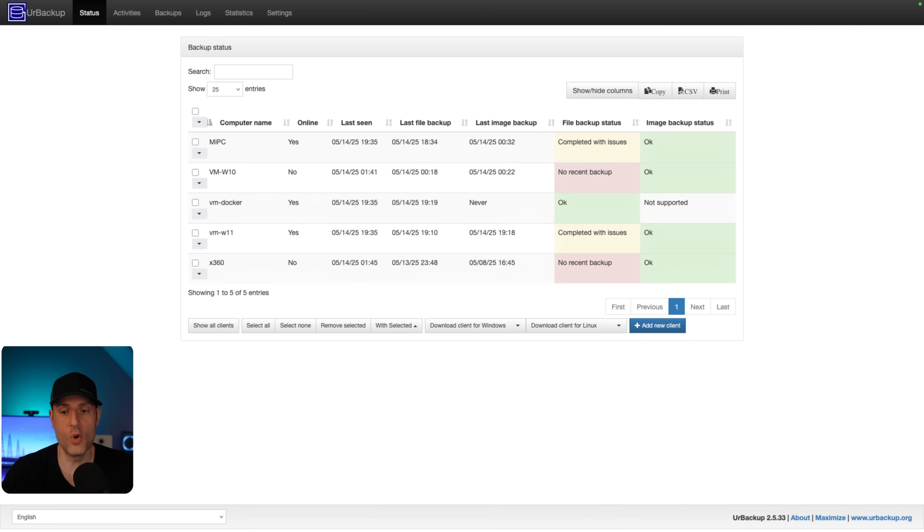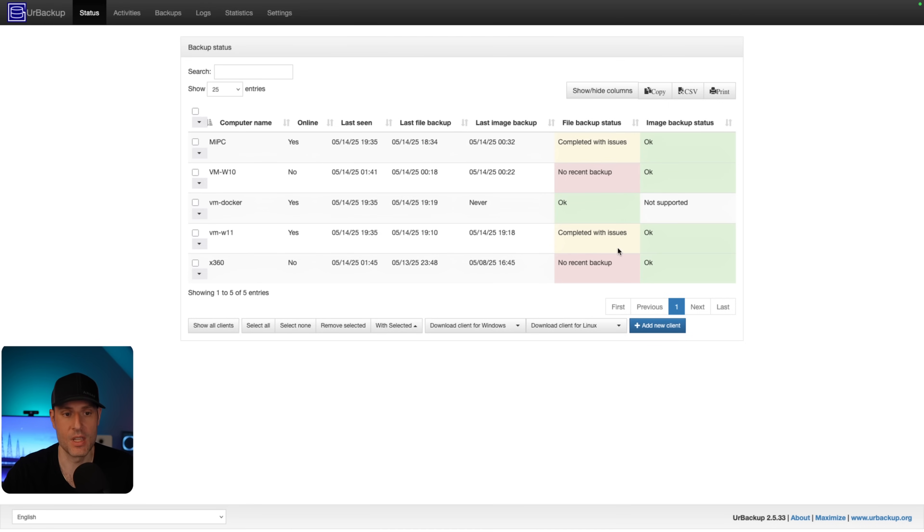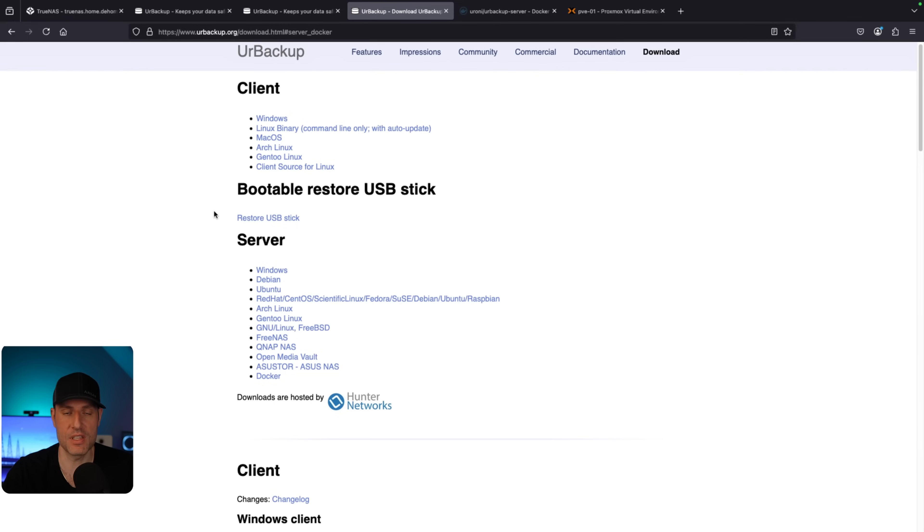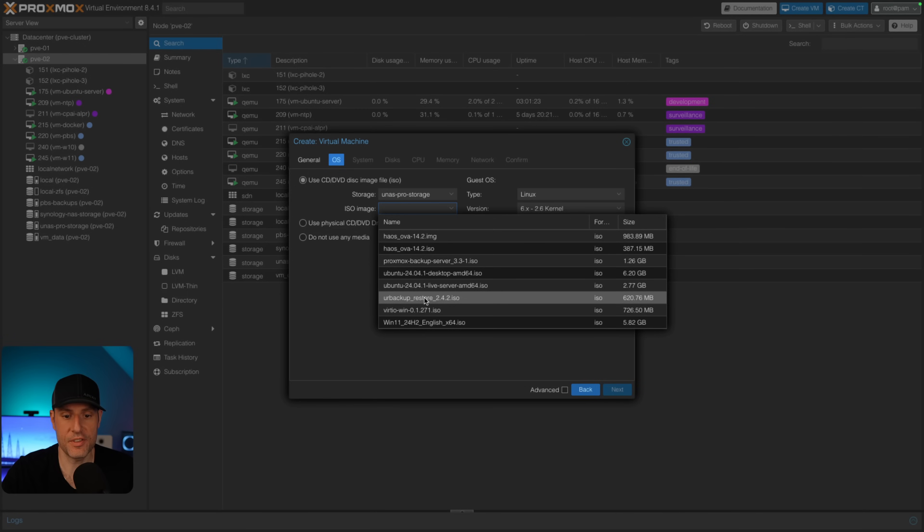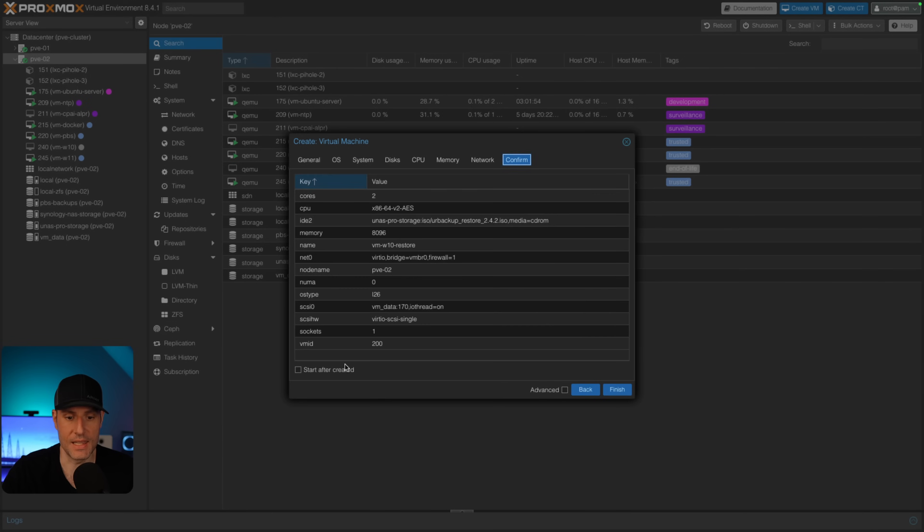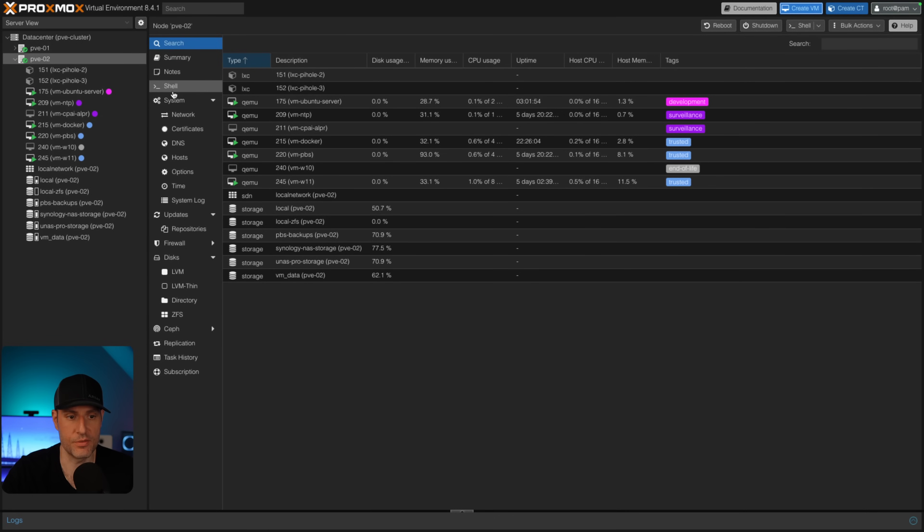So with this image backup, what can you do with it? Well, you can restore the entire operating system. So you can do a bare metal restore. The way that you would do that is by downloading this bootable restore USB disk. So what we're going to do is we are going to set this up inside of Proxmox so you could see exactly how it works. But if this was a physical device, you would download this, flash it to a USB stick, and then you would boot off of that. So inside of here, I'm going to select that URBackup restore ISO that I downloaded. And then after it's created, you can start it up.